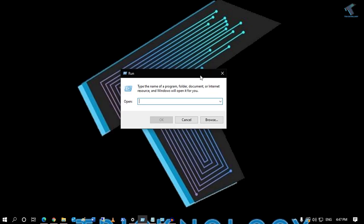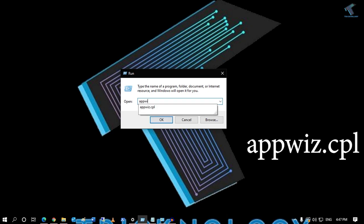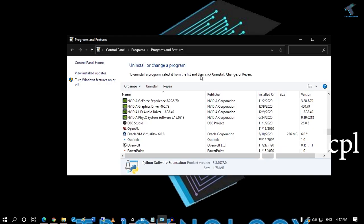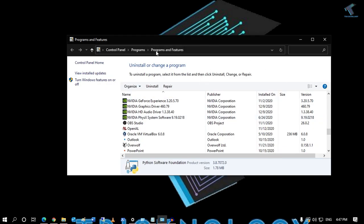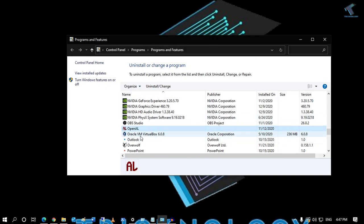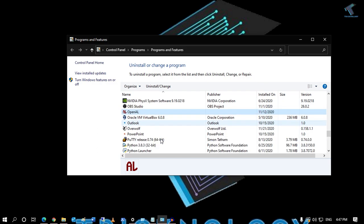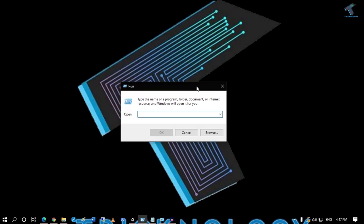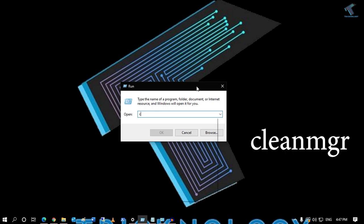If you want to uninstall programs from your computer, type 'appwiz.cpl' in the Run box, press Enter, and it will open Programs and Features where you can uninstall any program, as you can see.